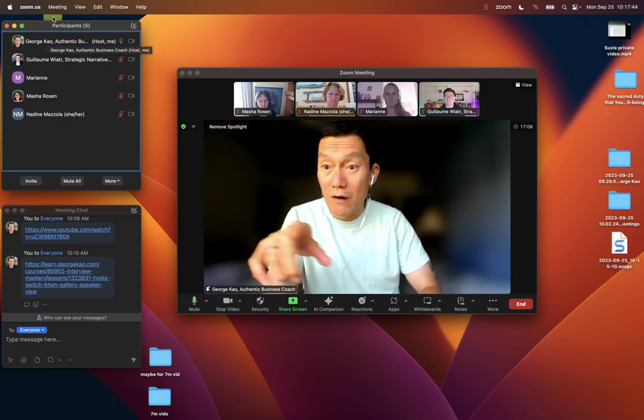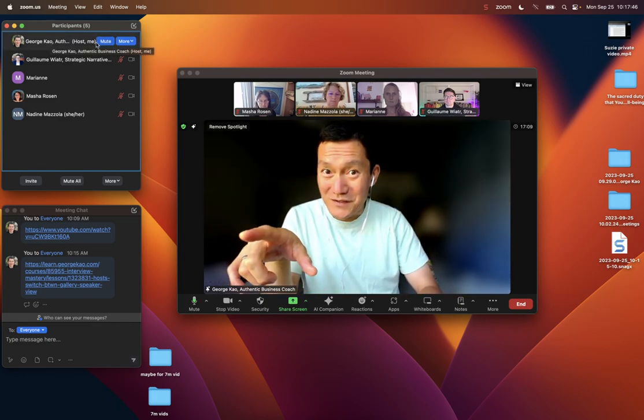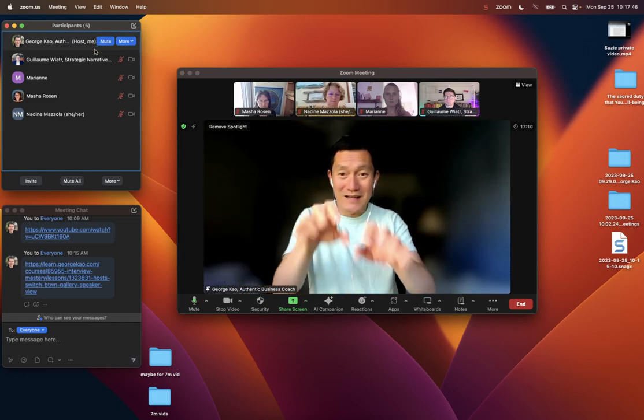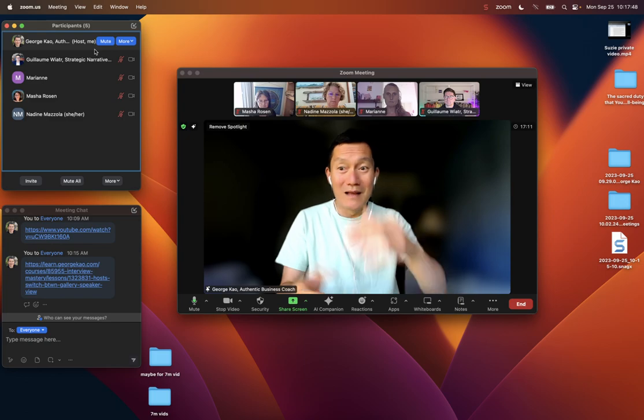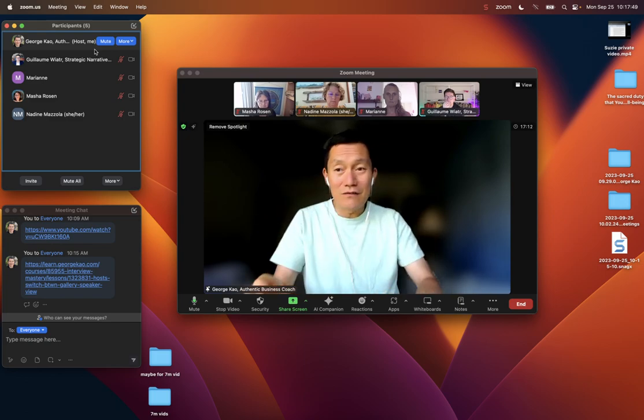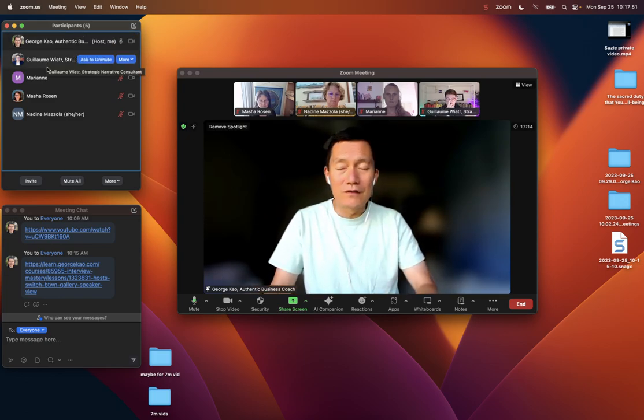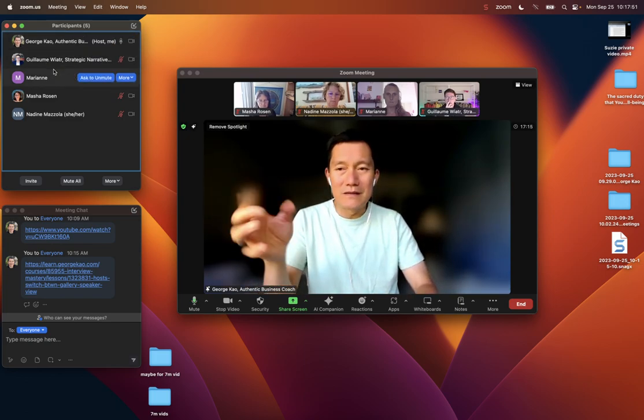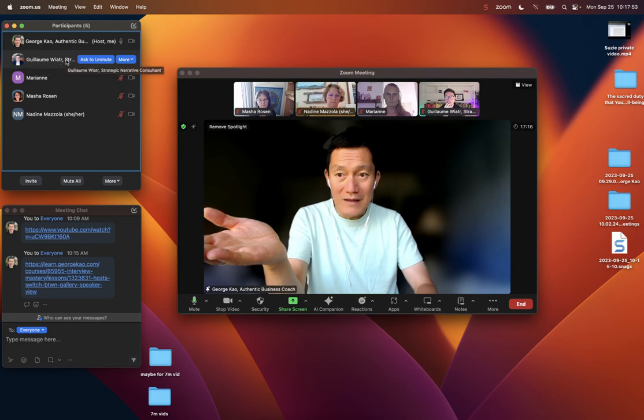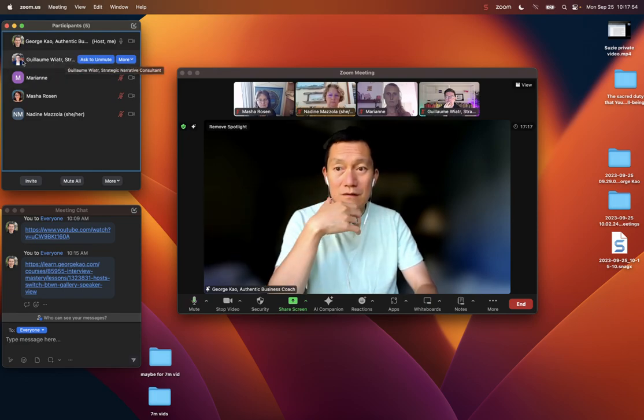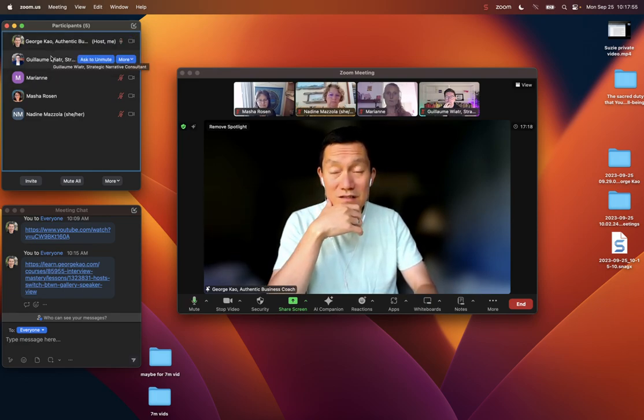...there would be a search bar at the top of the participants. You could quickly type in someone's name and instantly pull them up as the only person in the list of participants.